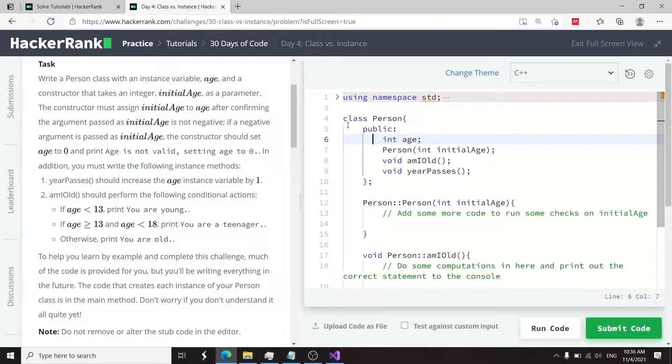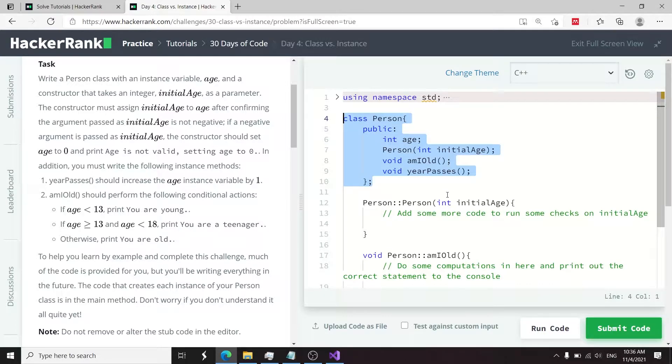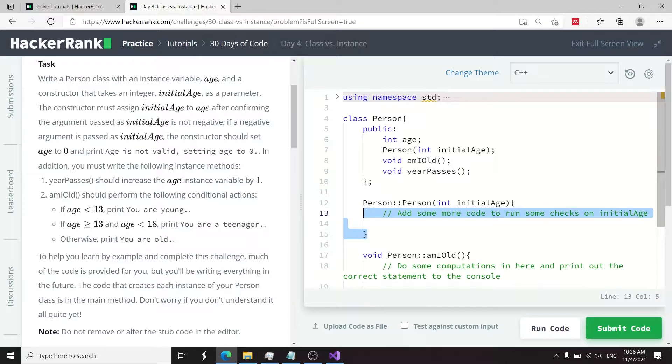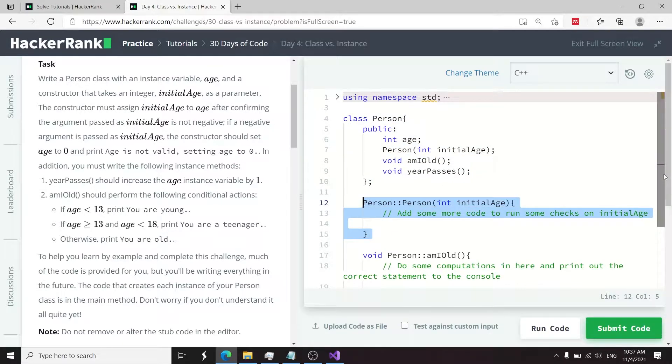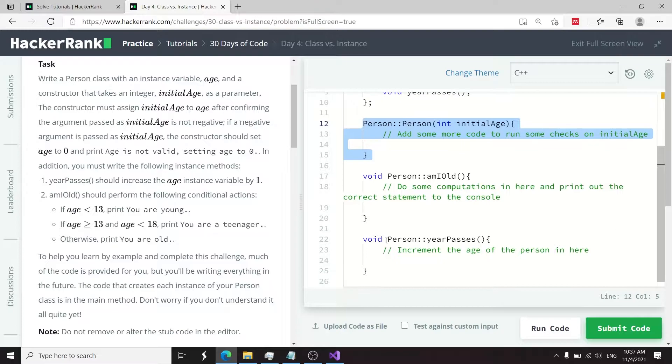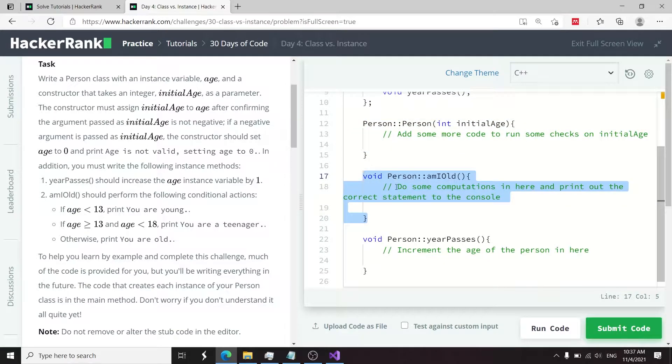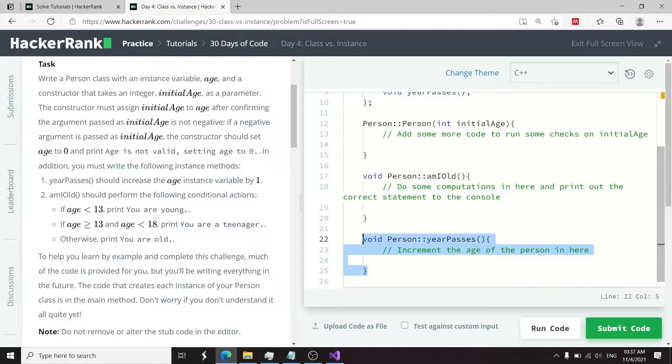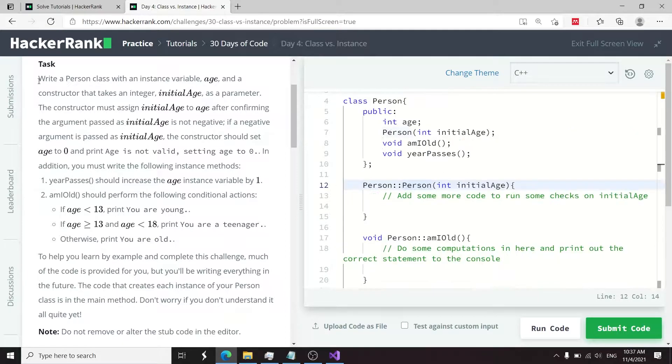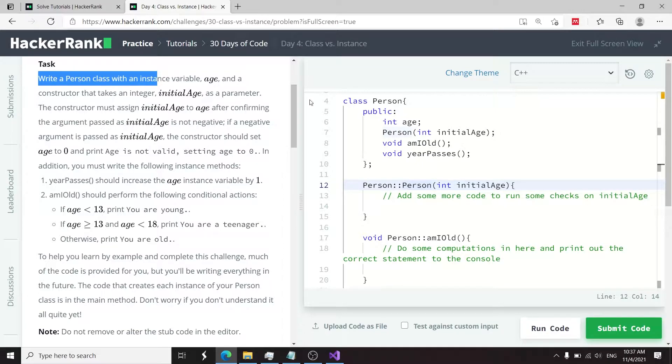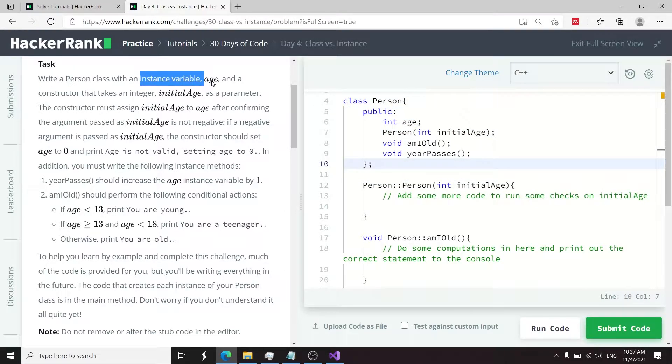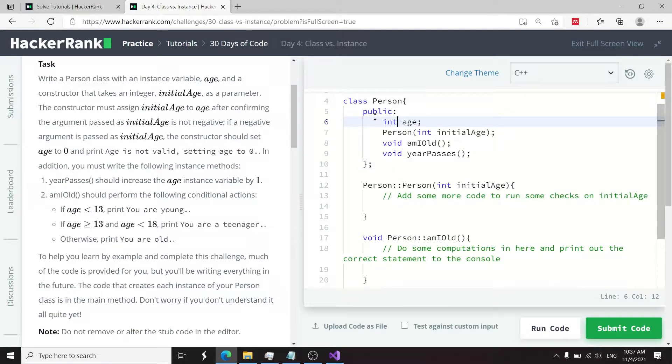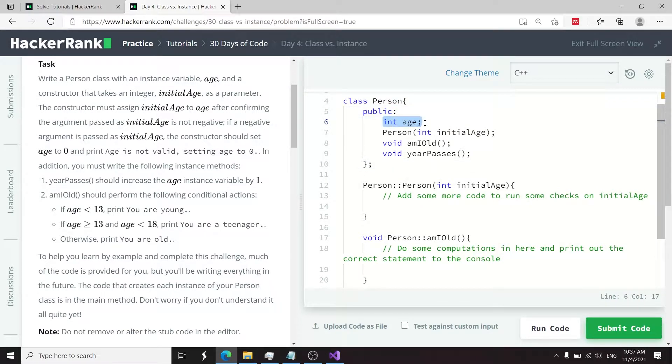This class called Person is already provided, and then here they have these methods for this class. This is the constructor actually, and then this here is a method called amIOld. And then here they have another method called yearPasses. In the instructions, they say we need to write a Person class, which is already provided here.